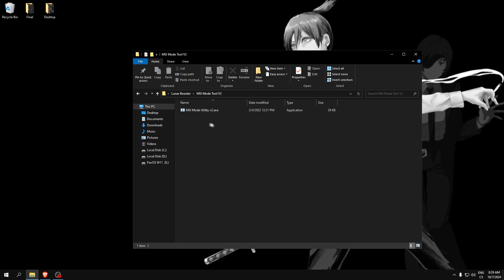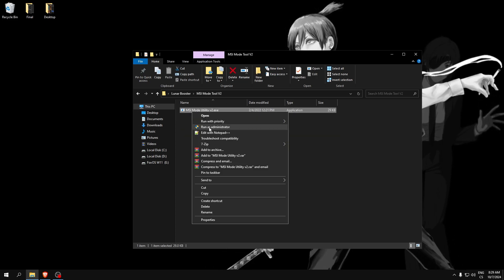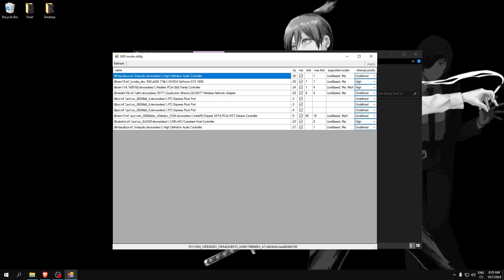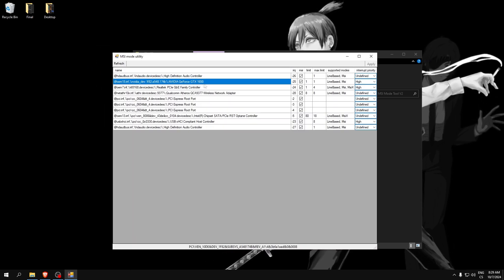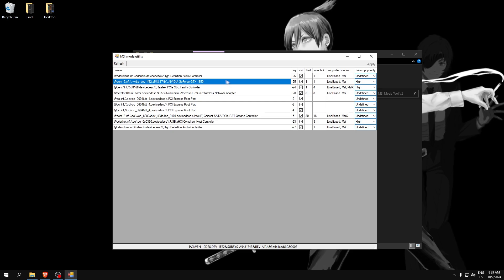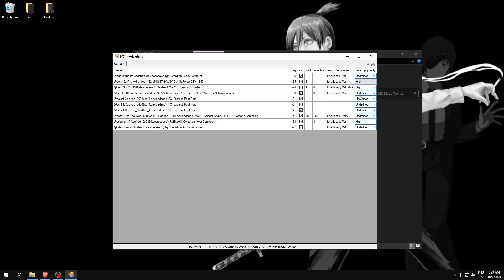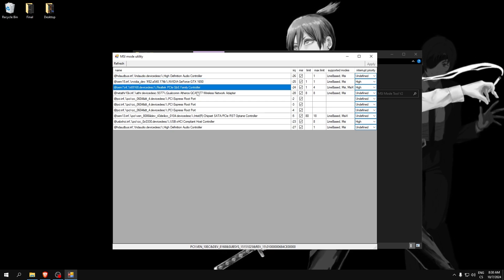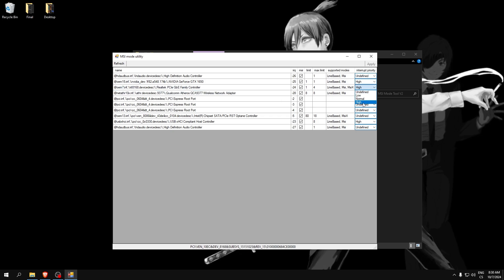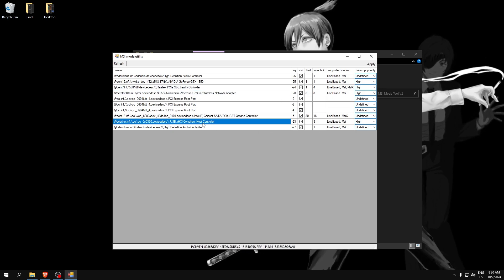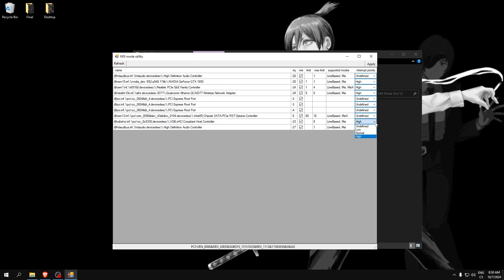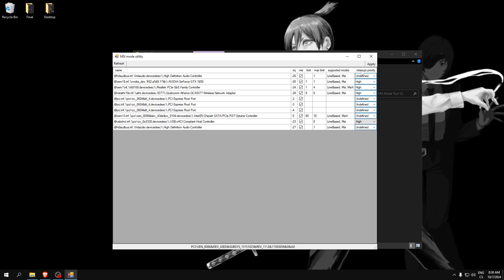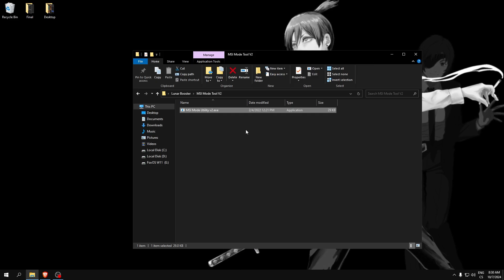Go to MSI mode utility and run it as administrator. And here, in Nvidia GeForce or your AMD, just find your GPU and set it to high. Find your ethernet or Wi-Fi and set it to high. And also find your USB driver, set it to high, and make sure all these boxes are checked. Click apply and you can close this application.